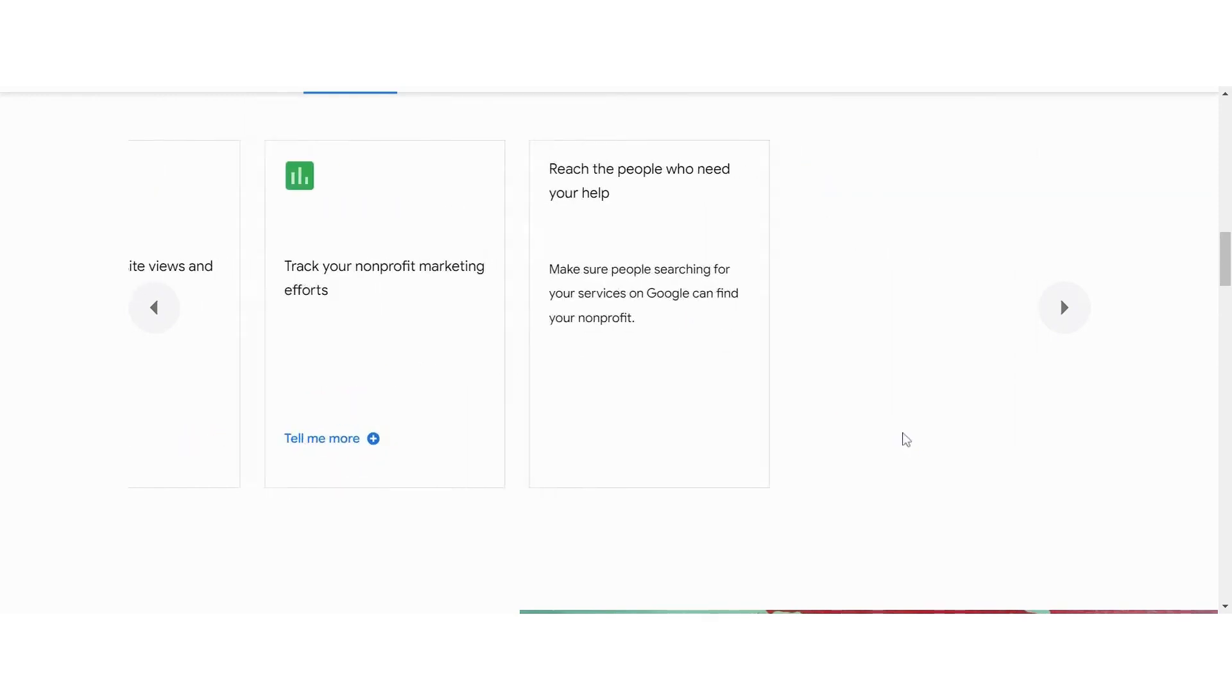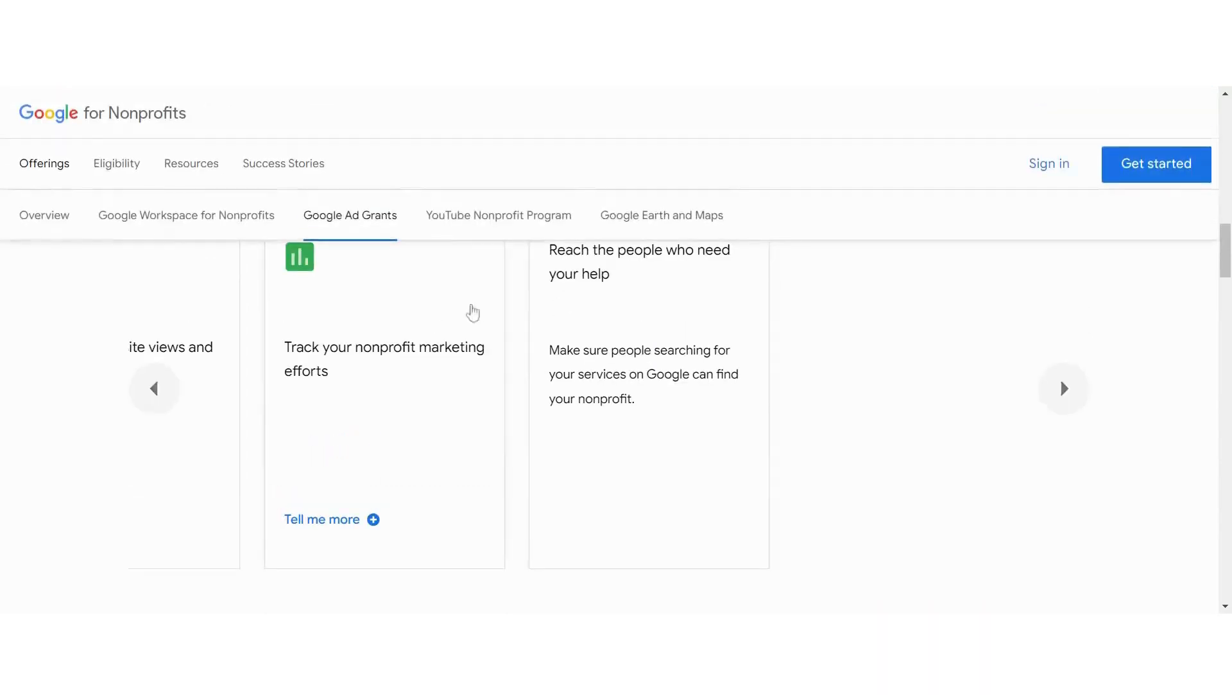And then when people are searching for your services, they'll be able to find you because you're going to show up in the search results. And ad grants are one of the things that we help nonprofits manage and get started and turned on and approved. So if that's something that you're interested in, you can reach out to me and we'll help you through that process.